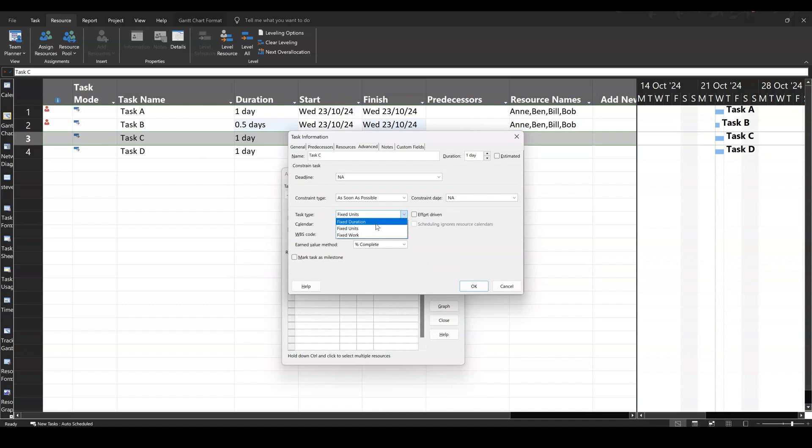So if I go fixed duration first, again, you've got the tick option. At the moment, it's not on. So the duration can't come down in this example when you add extra resources because you've got it fixed. So this would be like a training event or something like that.